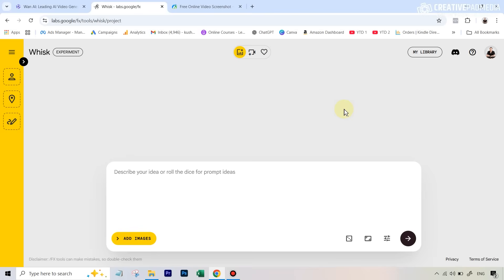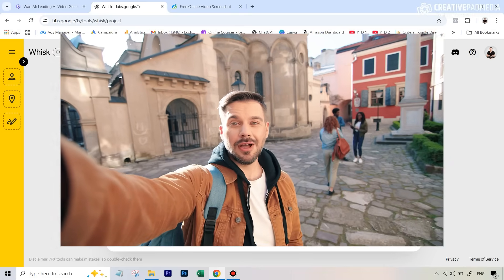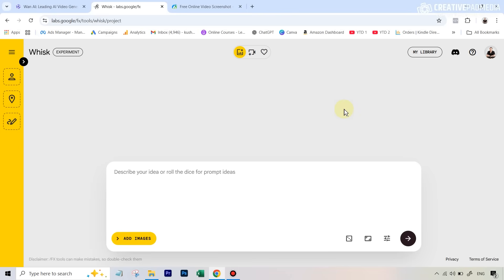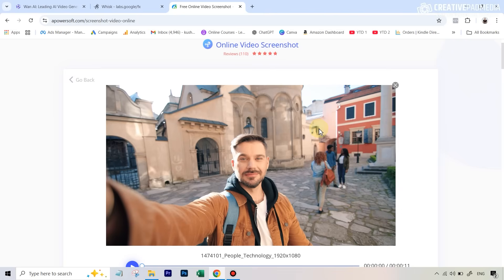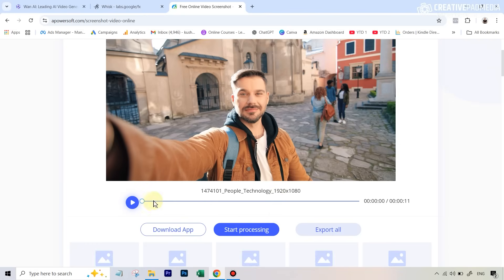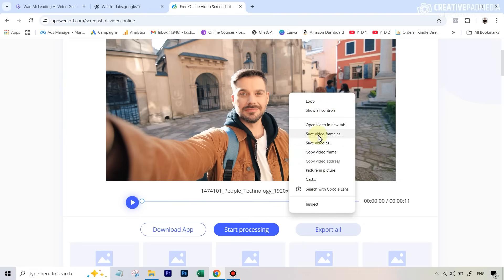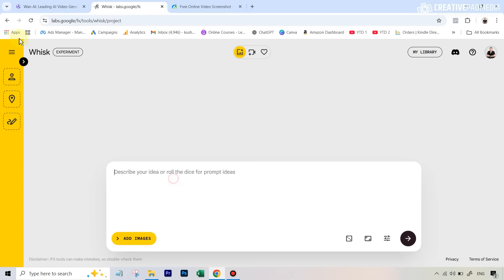For our second example we'll use the same target video and the same headshot, but with some editing to match the clothes. First you'll need a screenshot from the video to serve as a reference image for transferring the clothes over to the character image. If you don't have video editing software, you can use a free website — the link is in the description. Upload the target video, and it will take a screenshot. You can move the timeline to select a different frame, then right-click and hit 'Save video frame as' to get the screenshot.